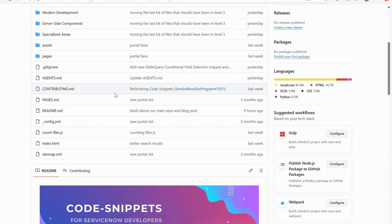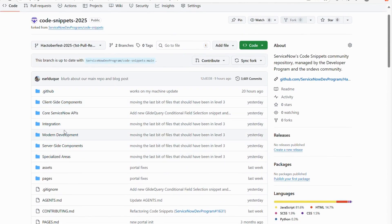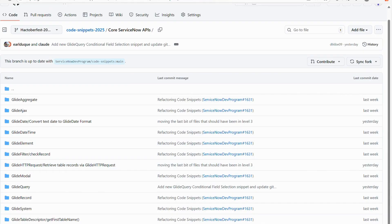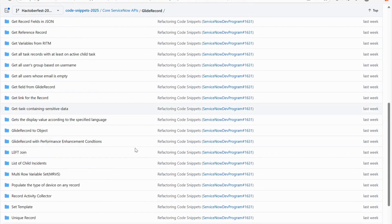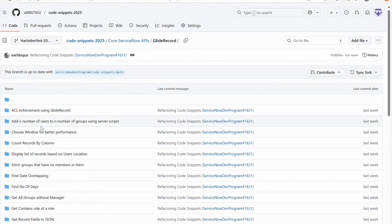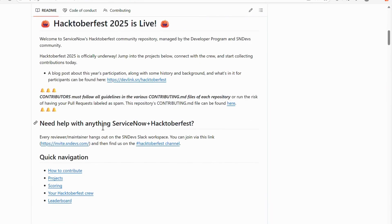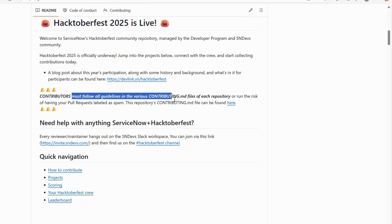Here you can see some files — let me open 'code-servicenow-api.' There are already folders inside. For example, if you want to create a code snippet for GlideRecord, you write the code in your instance, then add your file under the relevant folder. You can add more files in the same way. According to the contribution guidelines, contributors must follow all guidelines in the various contributing.md files for each repository, which provide context about your contribution.